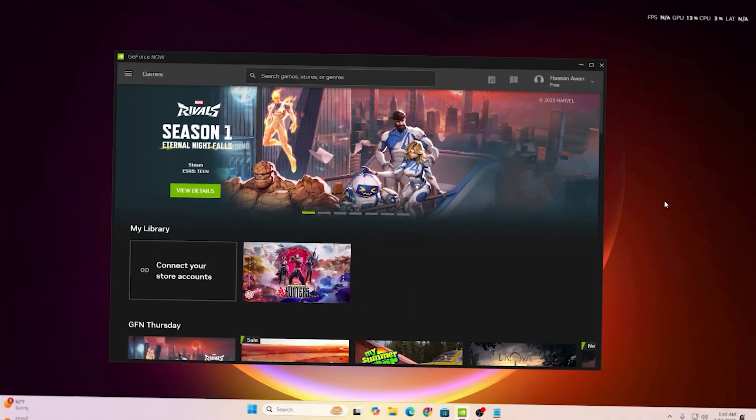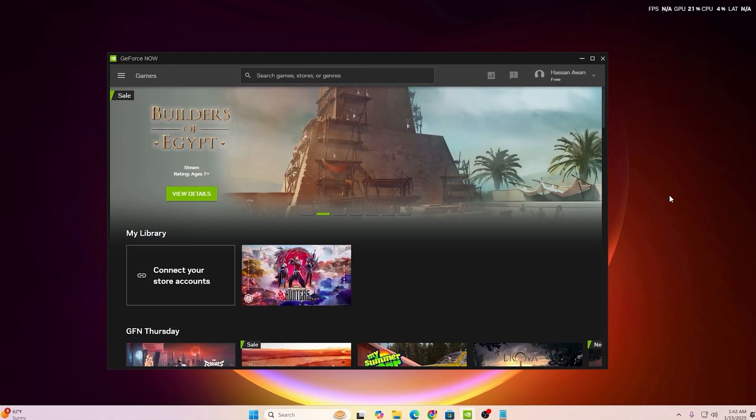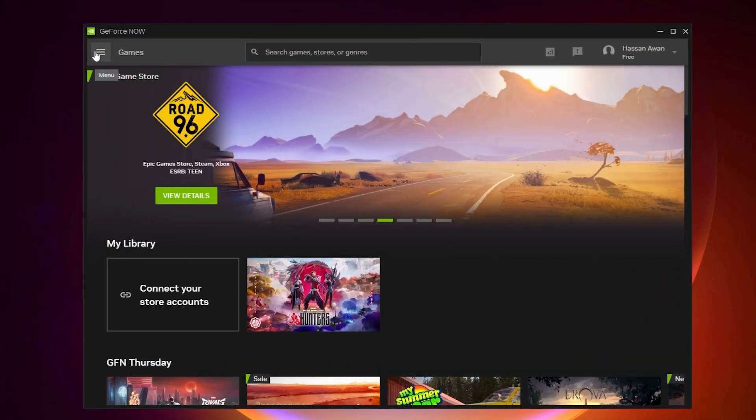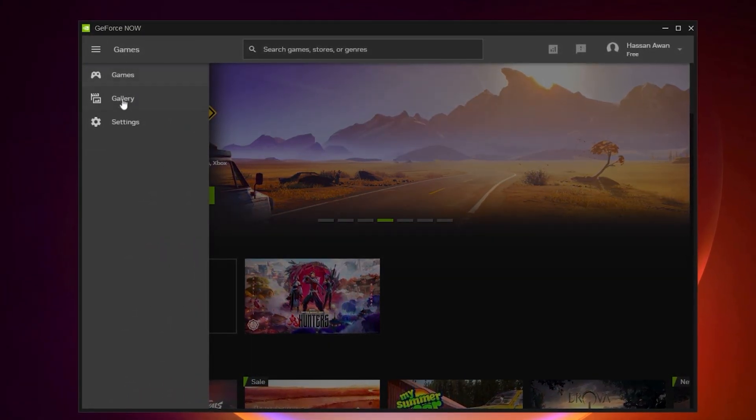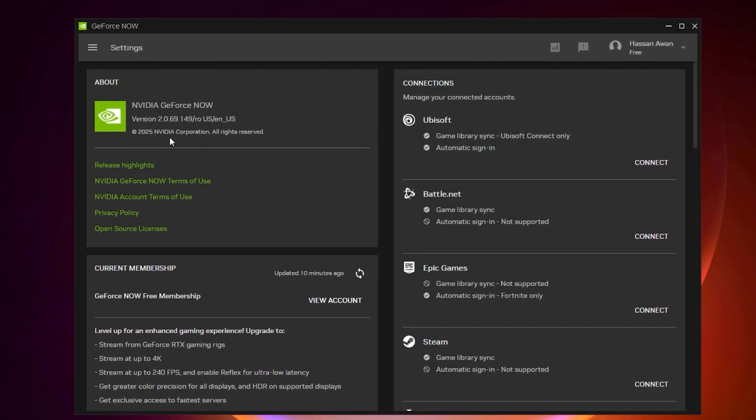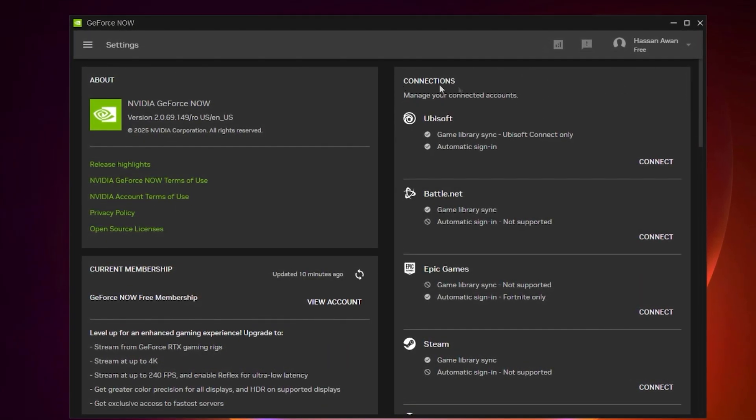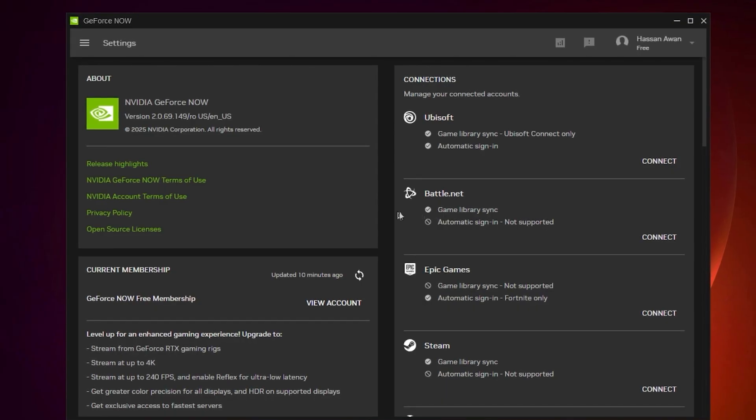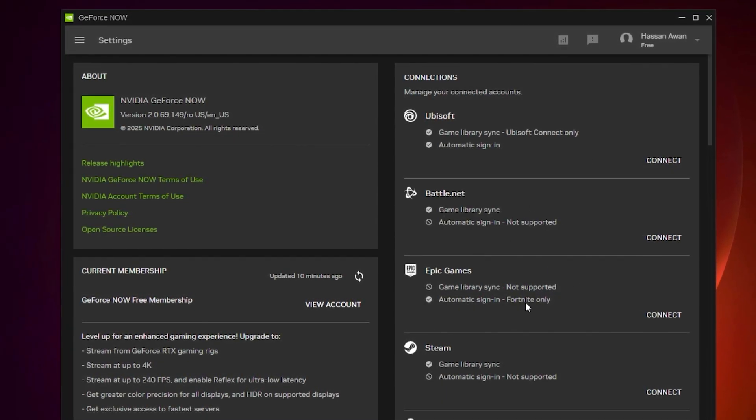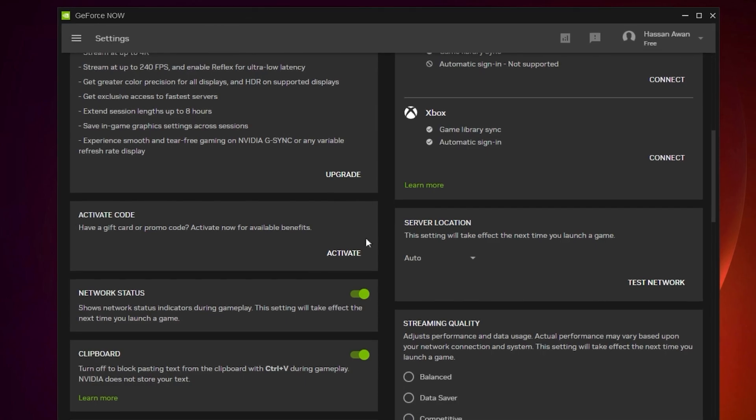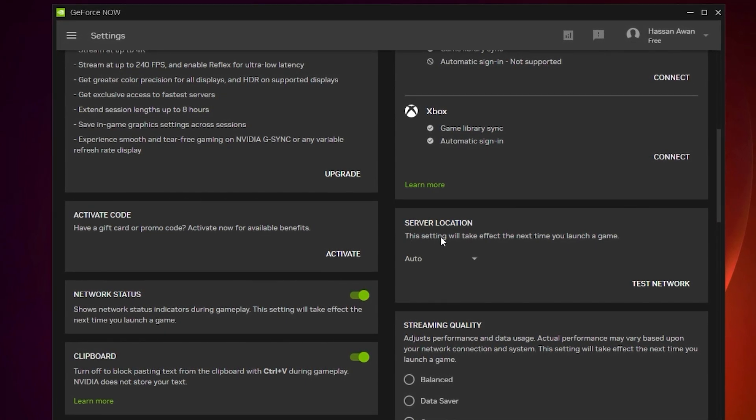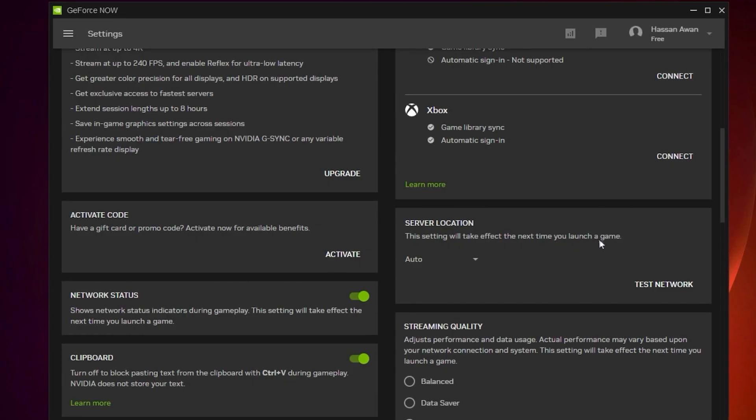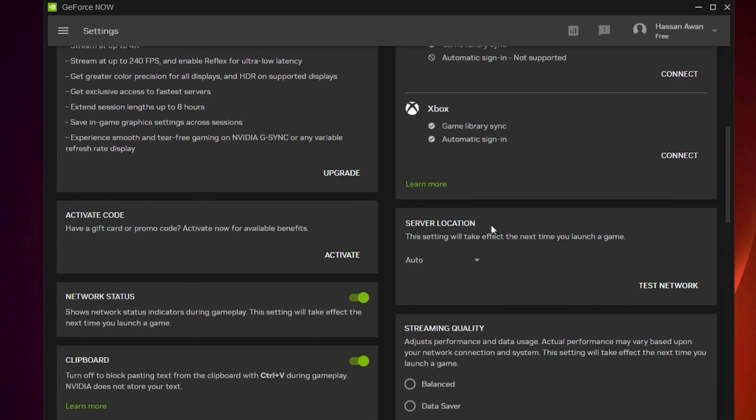Now we are going to optimize our GeForce Now settings. Go to these three lines or the menu of GeForce Now and open up settings. In the very first step you will find connections for your Ubisoft, Battle.net, Epic Games, and Steam. You can connect your accounts here. Scroll down to server location. This setting will affect the next time you launch a game, so before launching you need to set your server location.